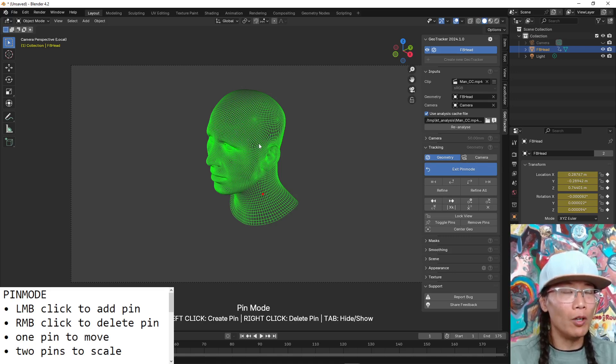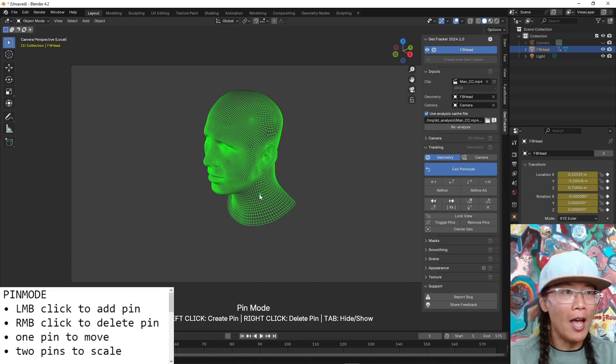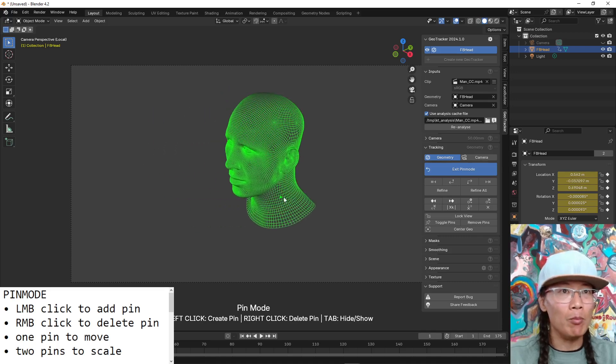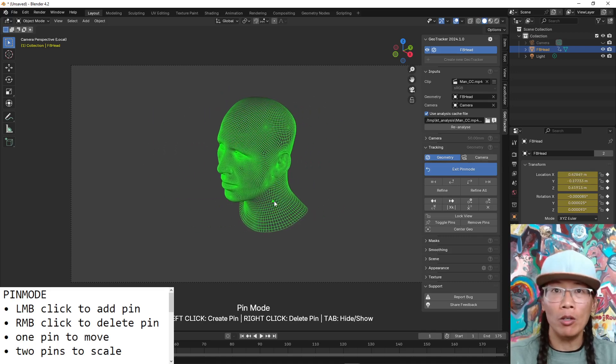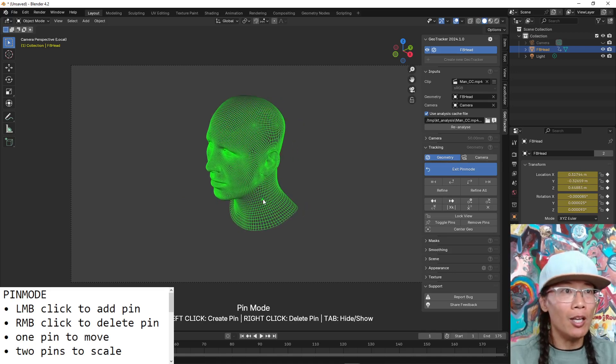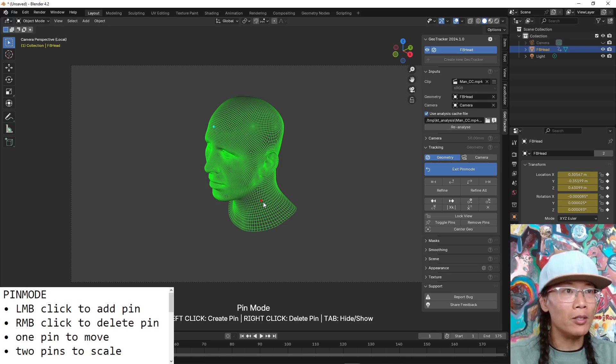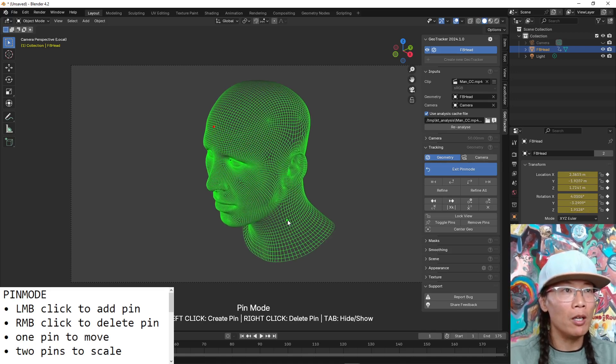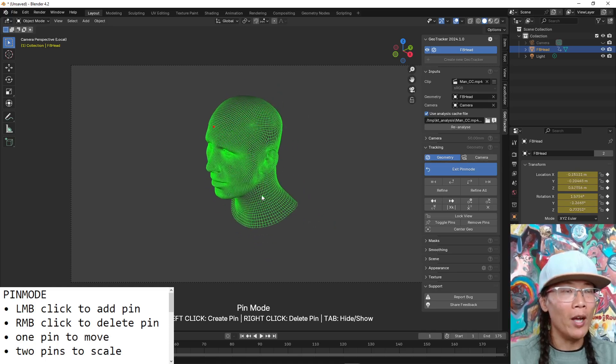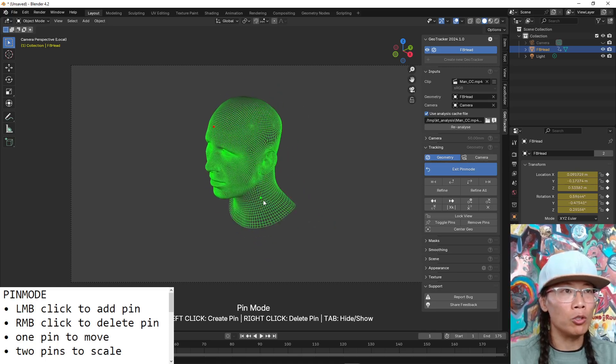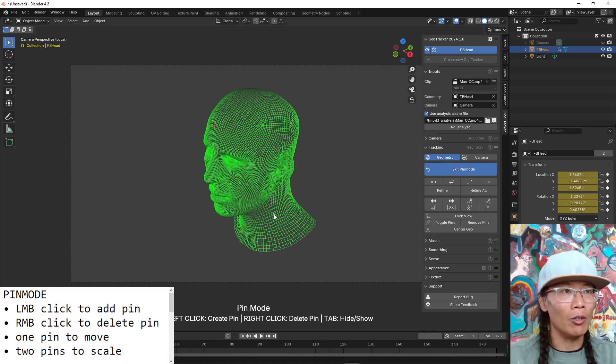To move the mesh around you add one pin and you grab and move the pin. In order to scale the model you add two pins and then you move one pin away or closer to scale.